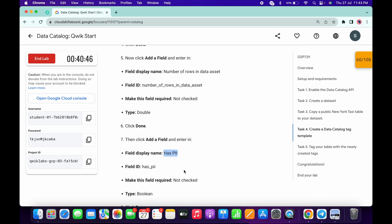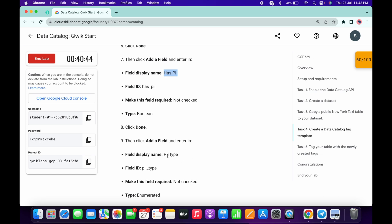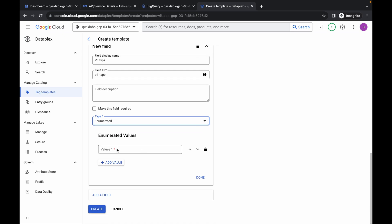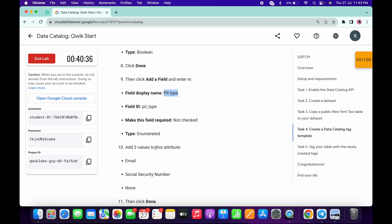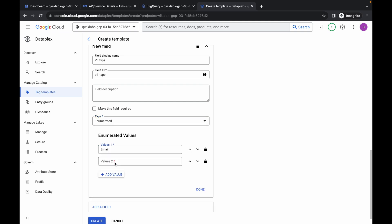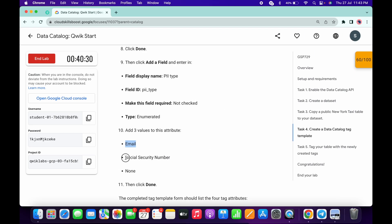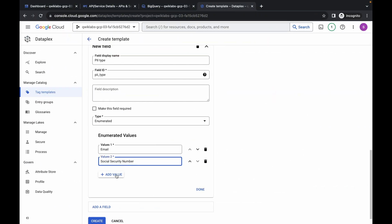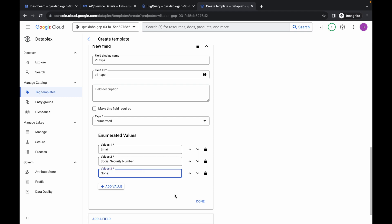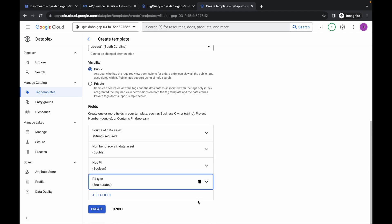Click 'Add Field' again, scroll down, and for the fourth field name, copy 'pii_type' from point number 9 in the instructions and paste it. For the type, choose Enumerated. Now add the values: paste the first value (Email), click 'Add Value,' paste the second value, click 'Add Value,' paste the third value, then click Done. Make sure everything looks correct.